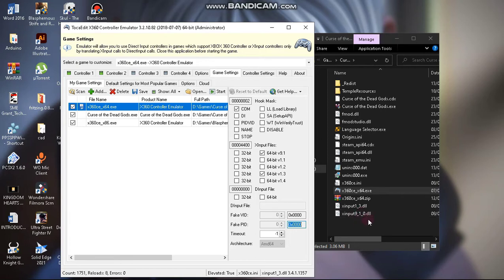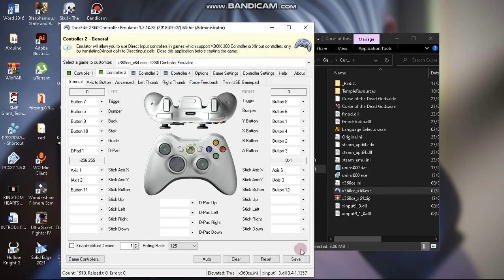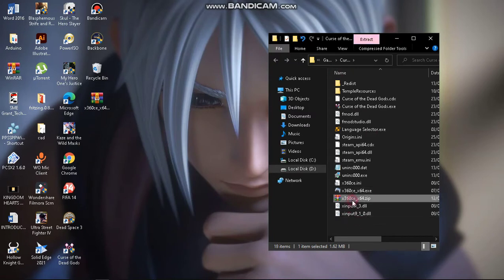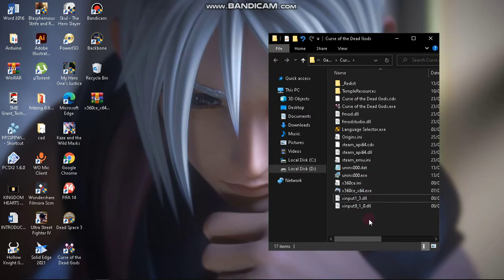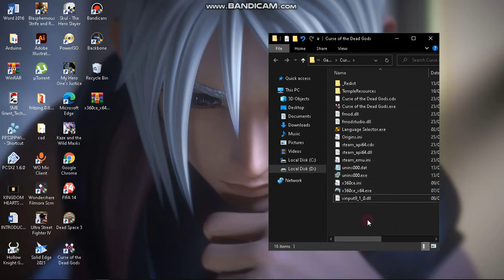For some reason Curse of the Dead Gods uses the 9.1 version — I don't know why. So that's all you need to do. You come back to your controller, click Save, then exit. If you're done, you can delete the x360ce files and you can even delete the 1.3 version as it's quite useless.